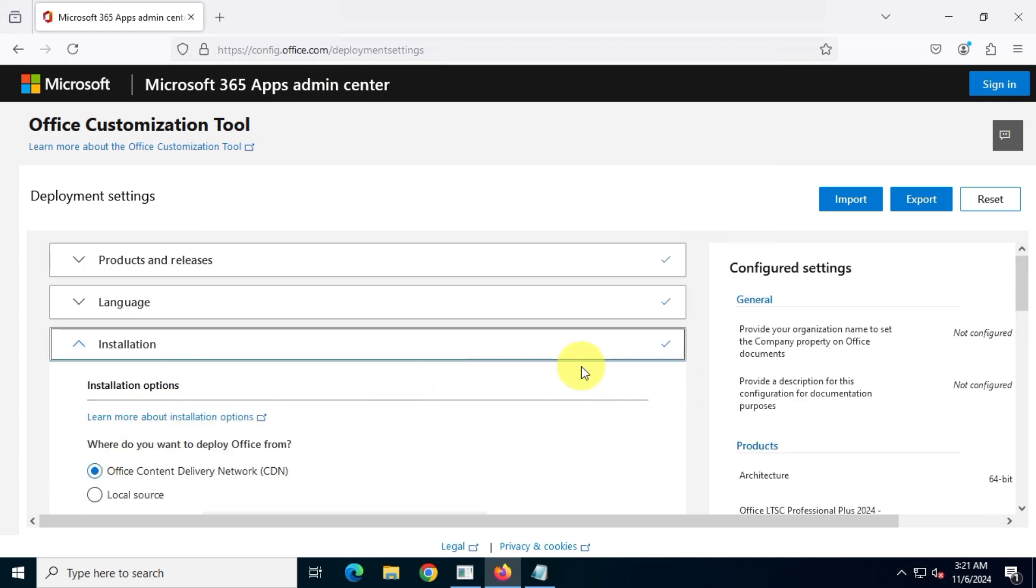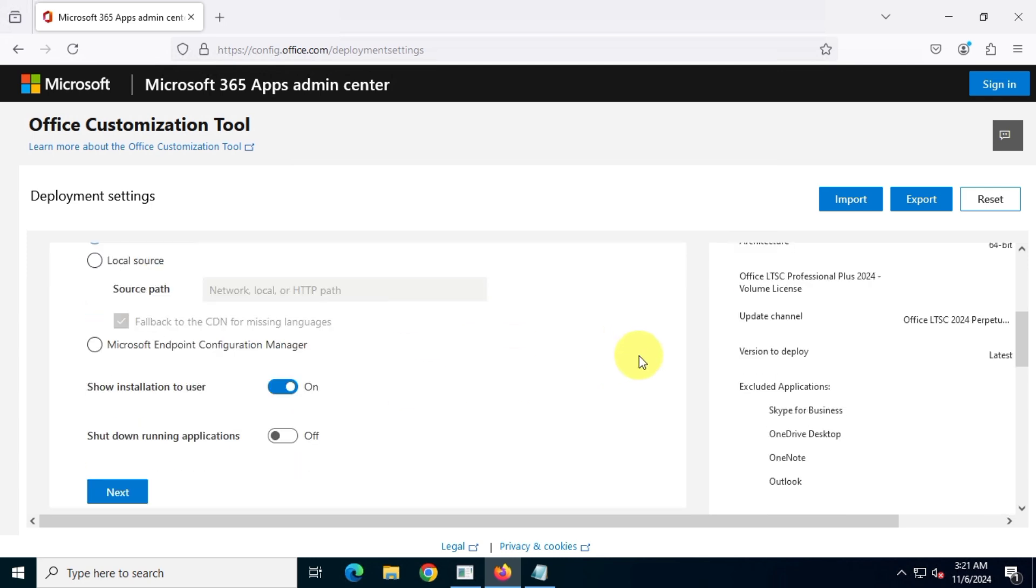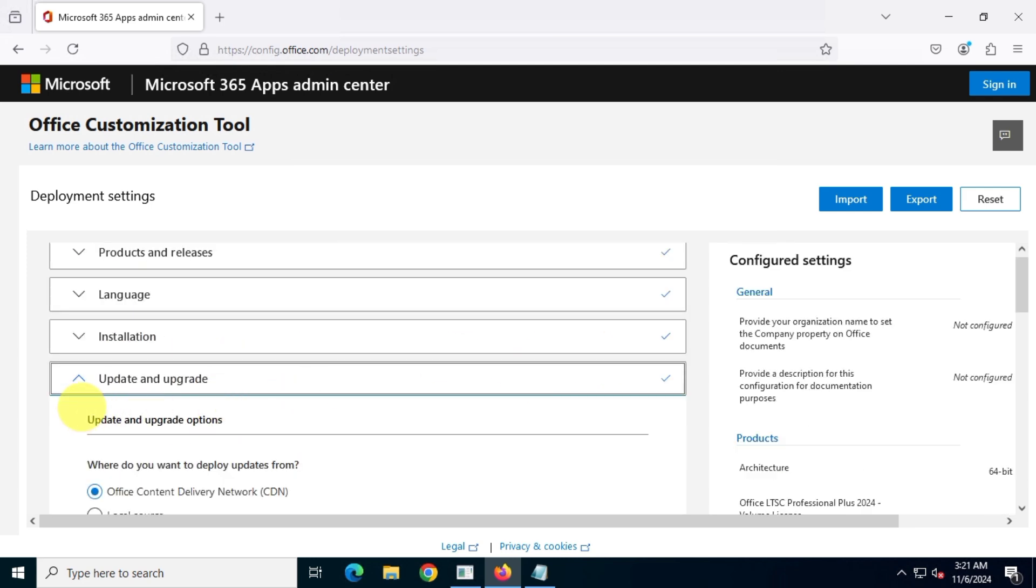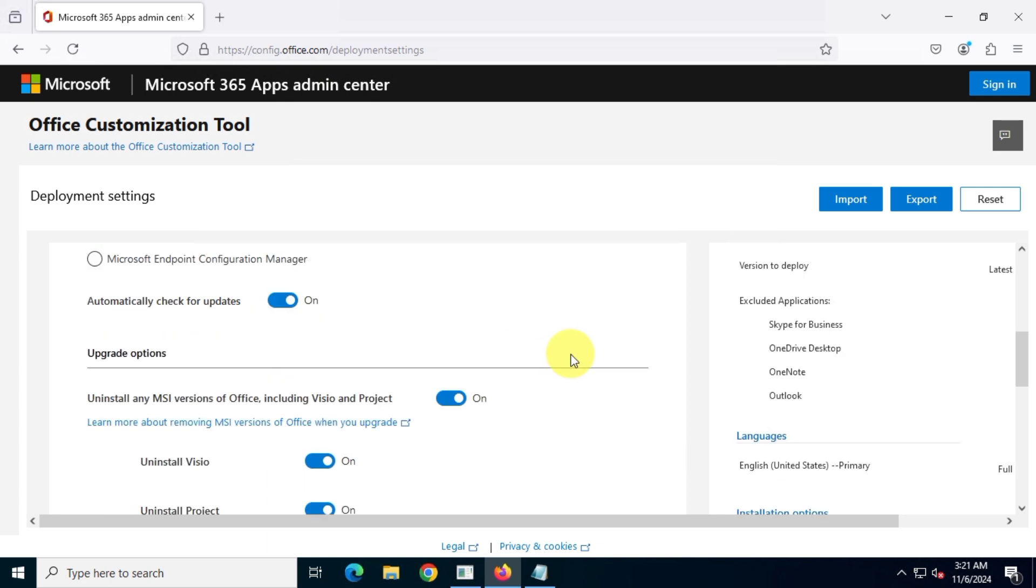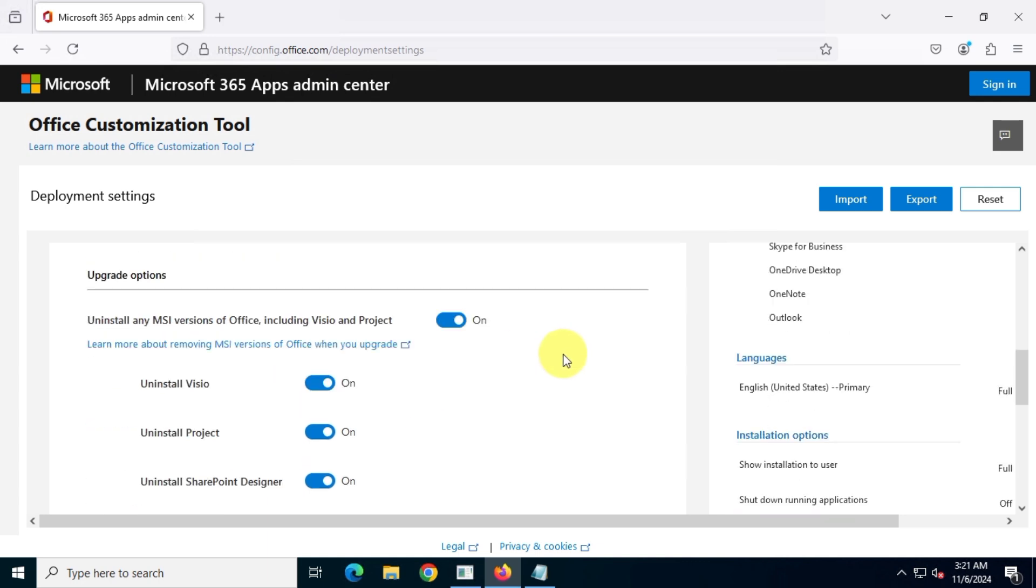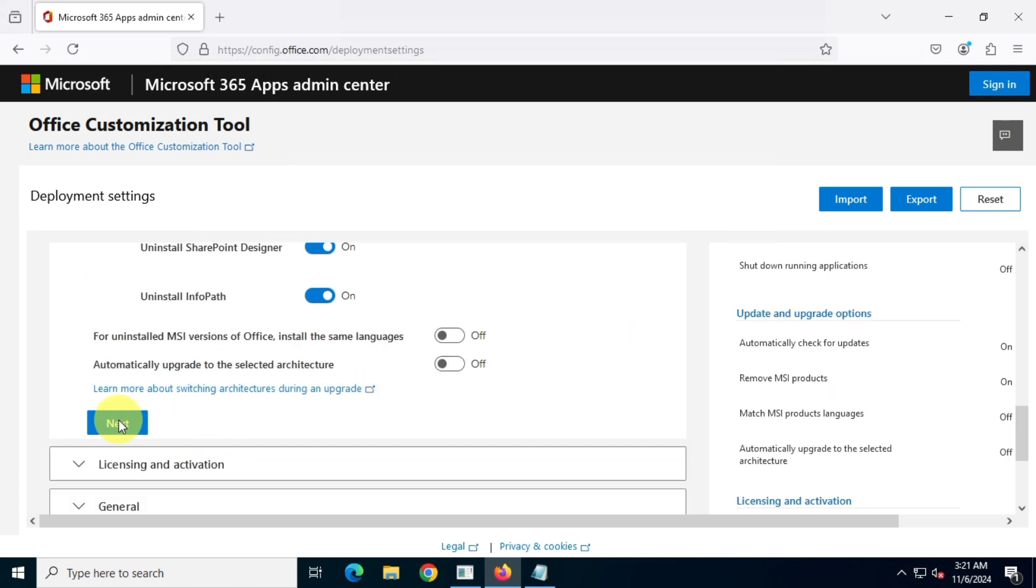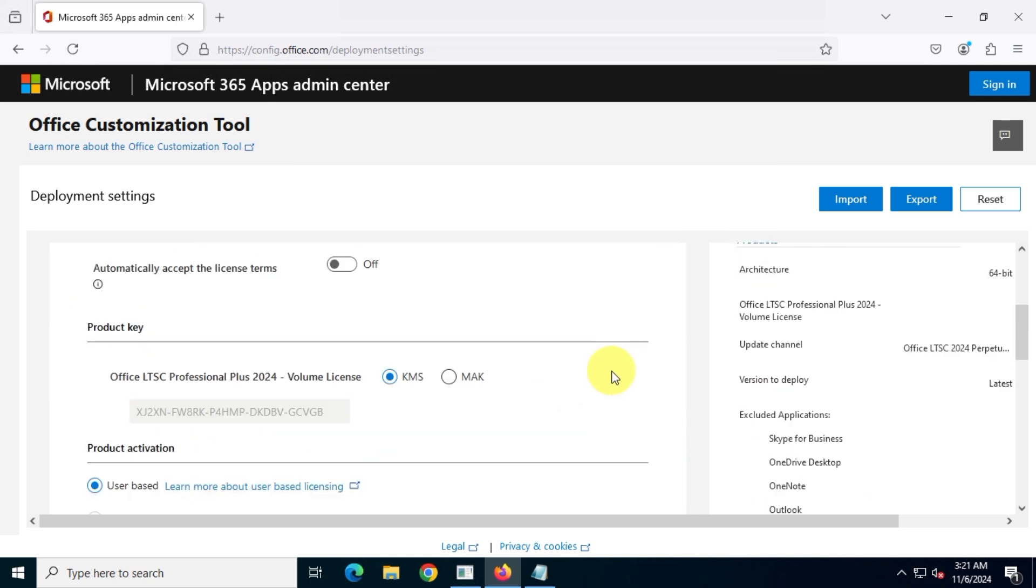For installation and updates, I'll choose the Microsoft CDN server. Be sure to check the option to uninstall any MSI versions of Office, including Visio and Project, if you have them installed.